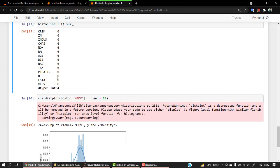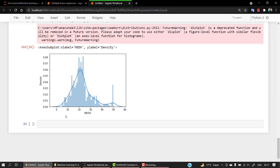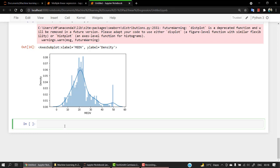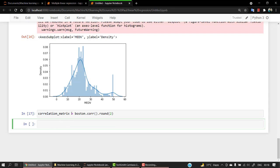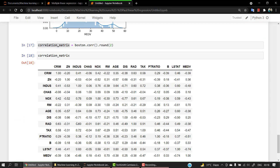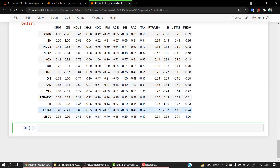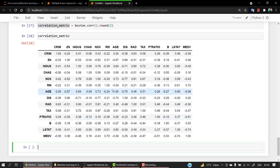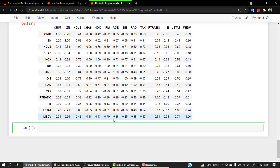To check that, we have to check out the correlation. Again, this is a statistical concept which you must be knowing if you followed us from the statistics journey. Let's show you what is a correlation matrix. I'll just pass correlation matrix equals boston.corr. Corr will just give me everything and let's round all the values.